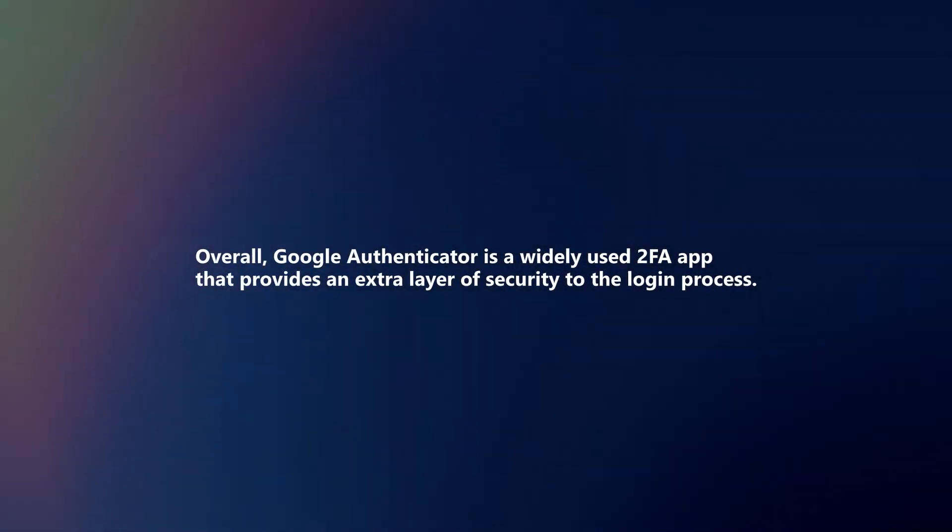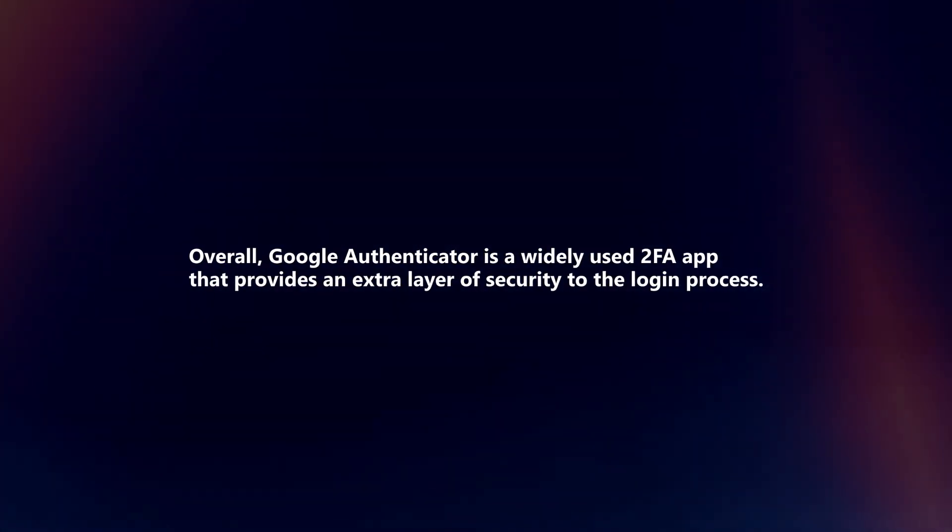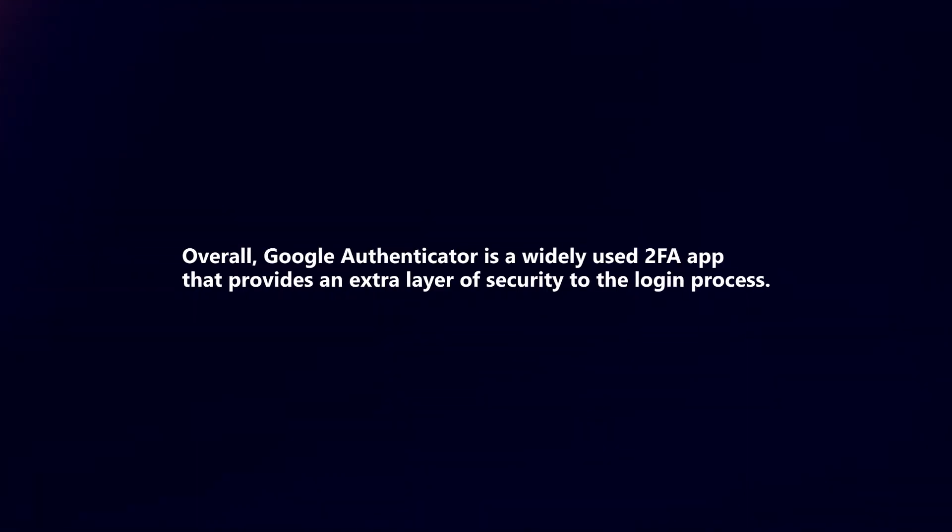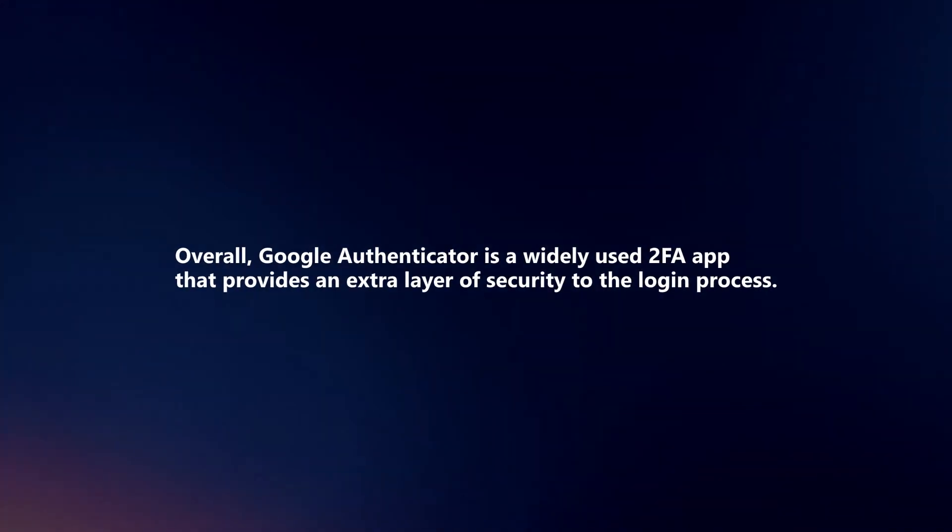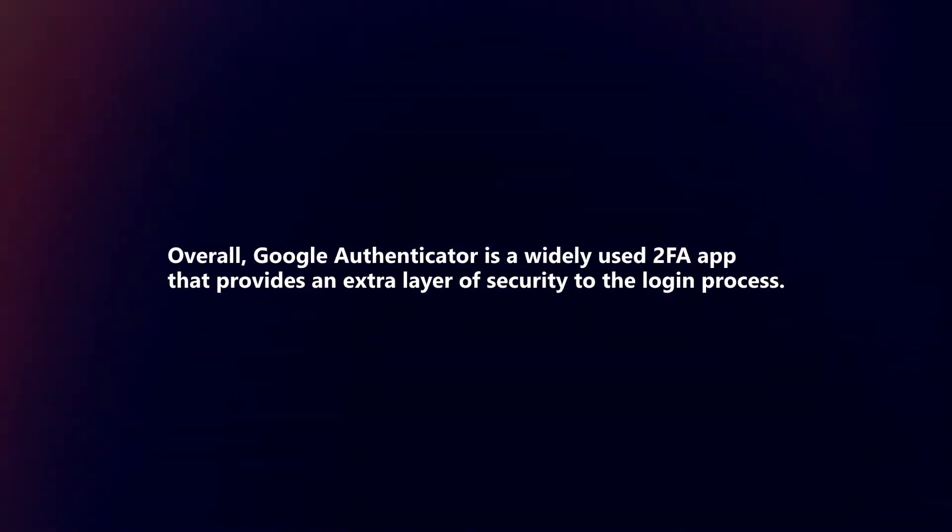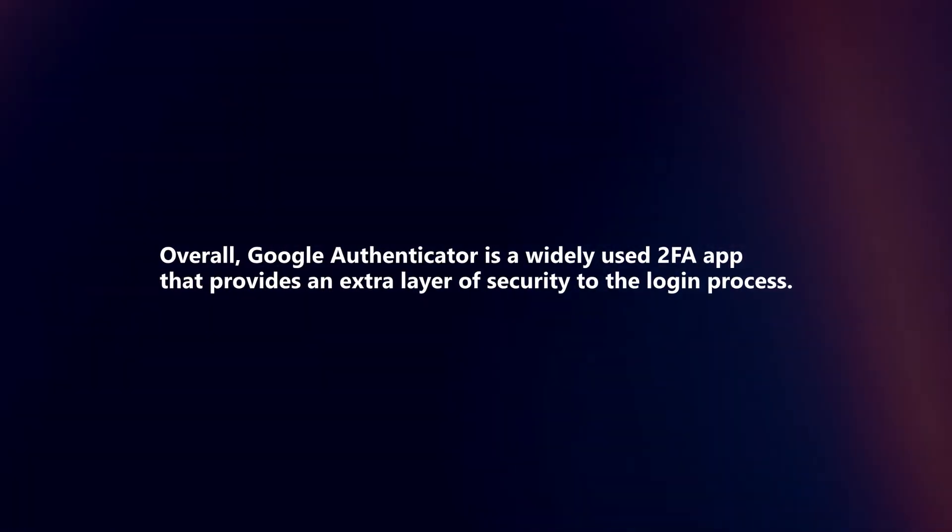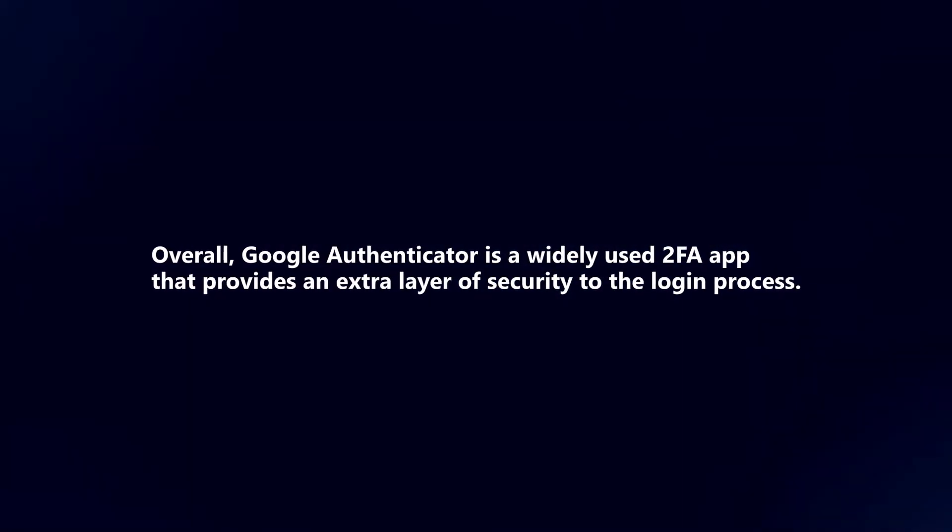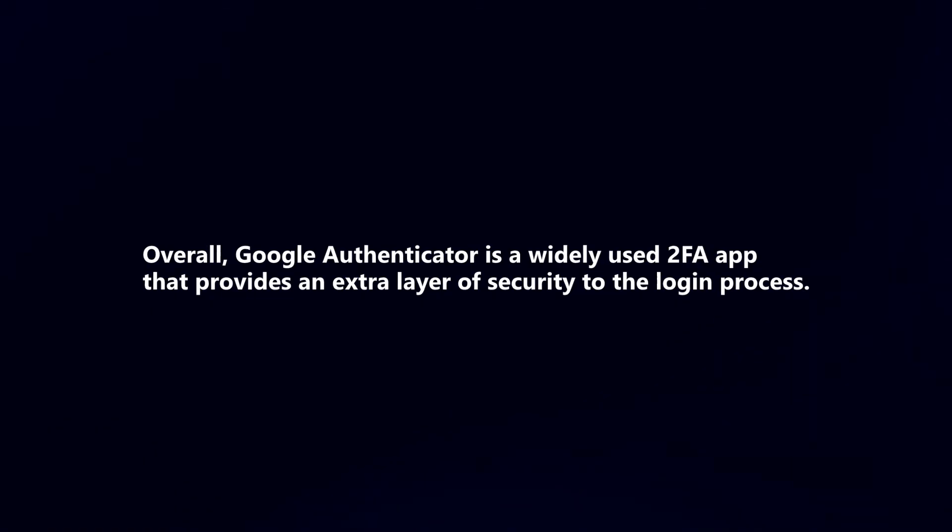Overall, Google Authenticator is a widely used 2FA app that provides an extra layer of security to the login process.